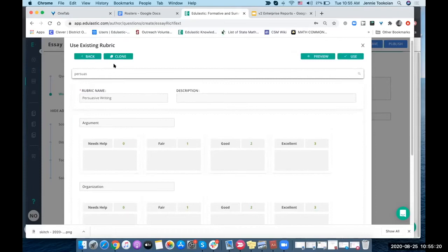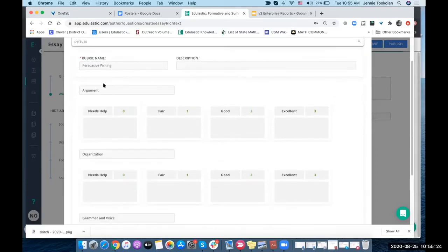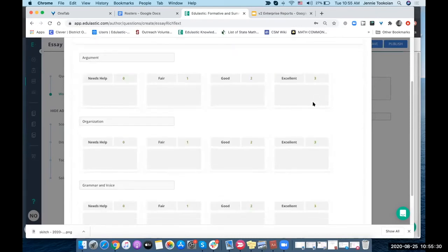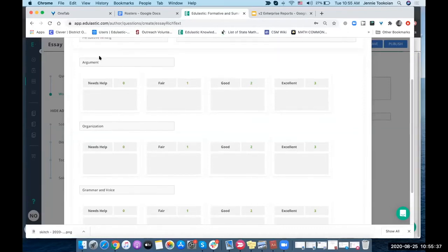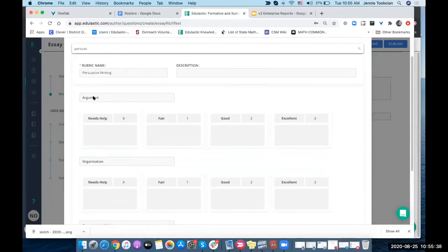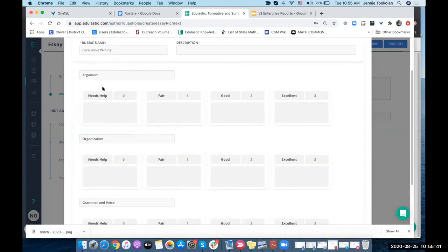I've got persuasive writing. I can put a description here. I've got the argument and I've got my rubrics set up. If you're doing standards-based grading, you might want to set each one of these criteria up as a certain standard.